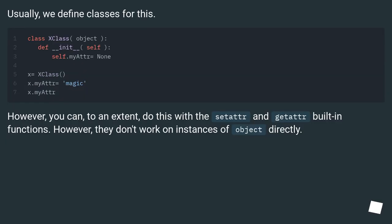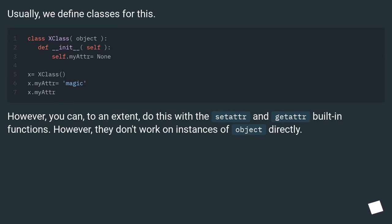Usually we define classes for this. However, you can, to an extent, do this with the setattr and getattr built-in functions. However, they don't work on instances of object directly.